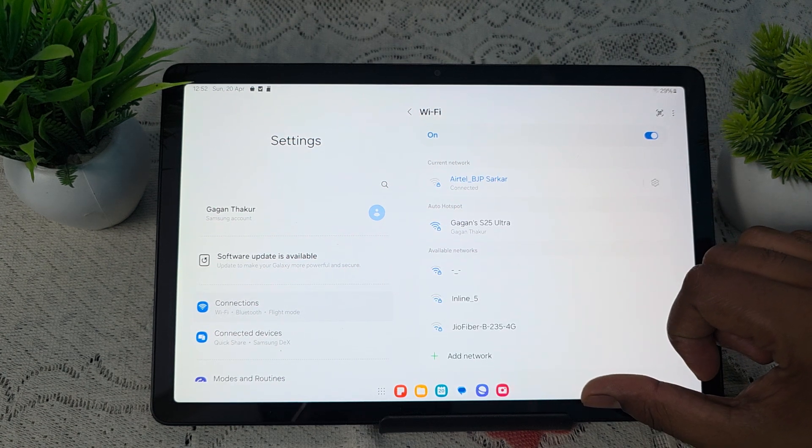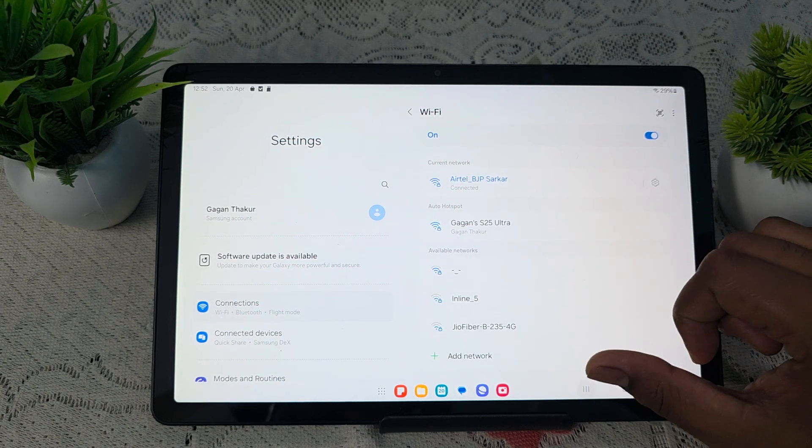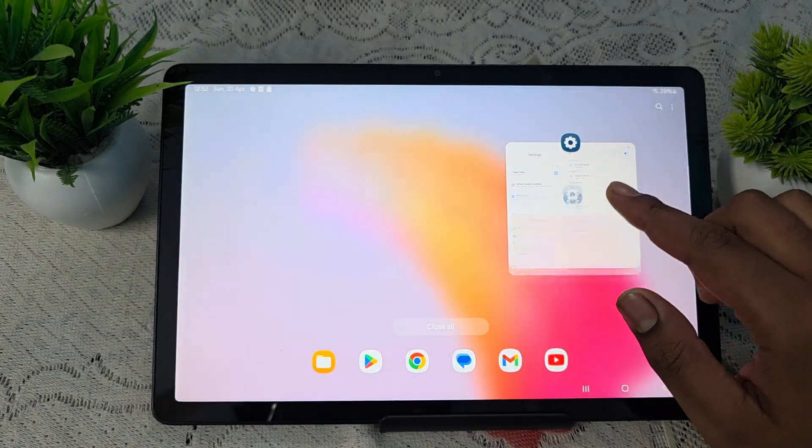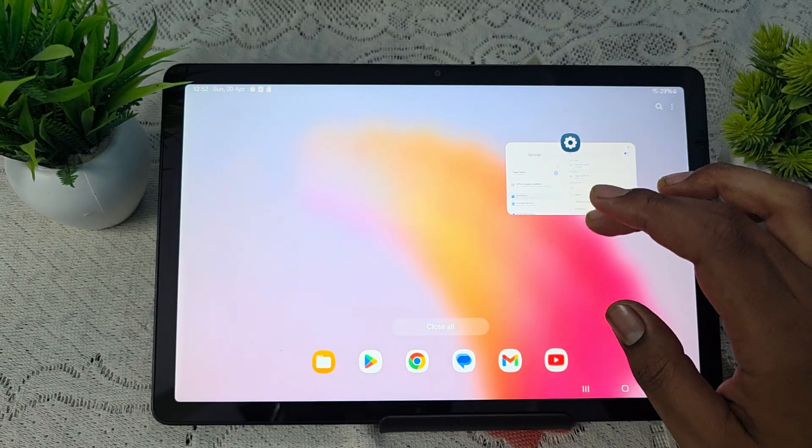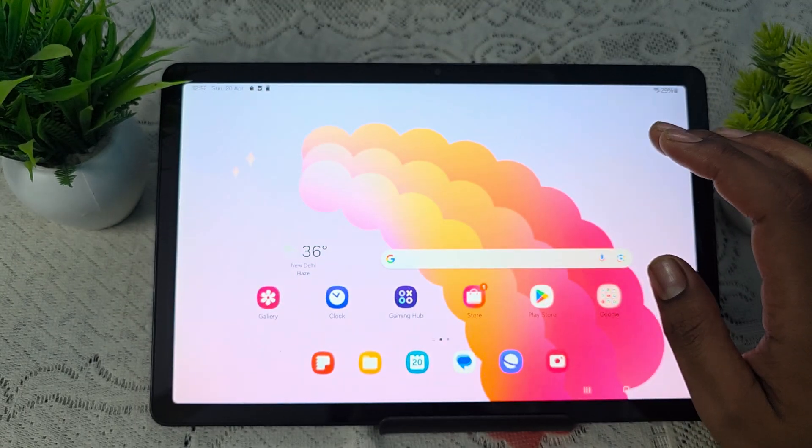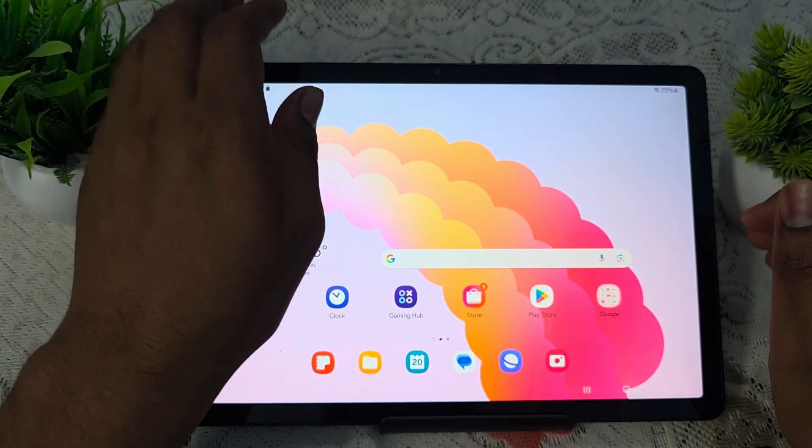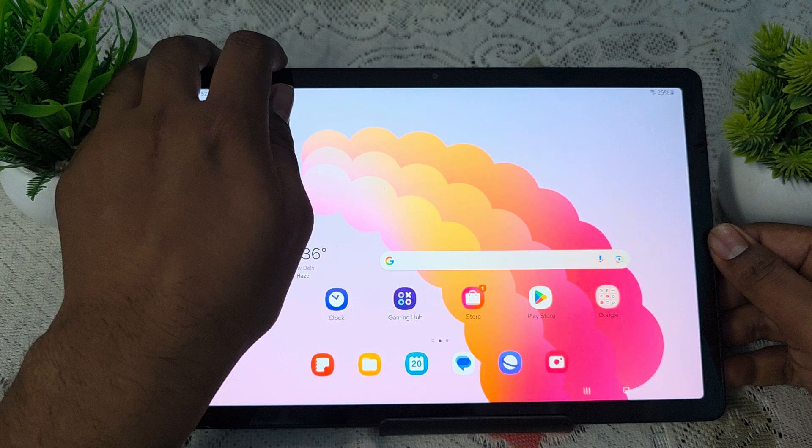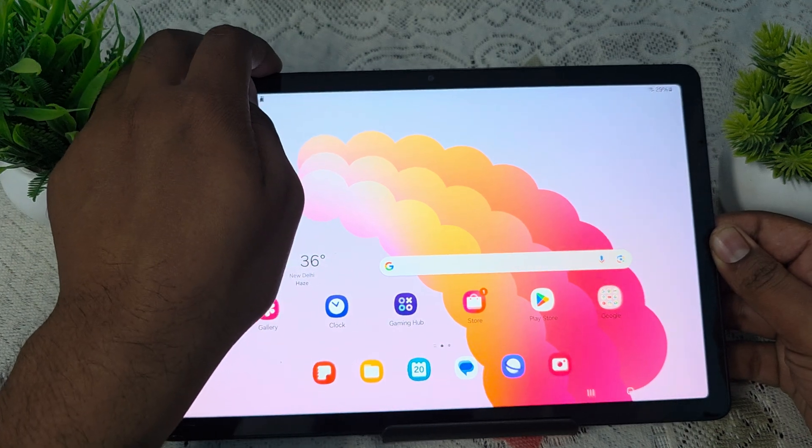Another step is try to restart your tab. For restart, simply long press your power button.